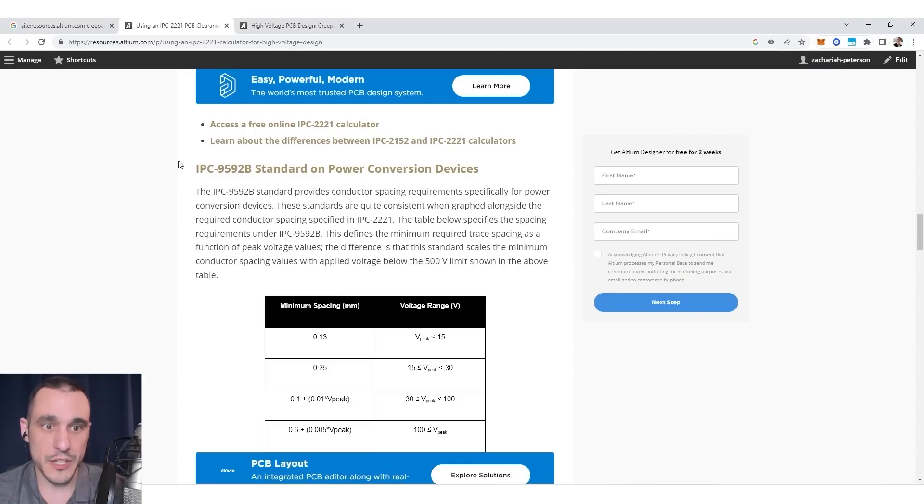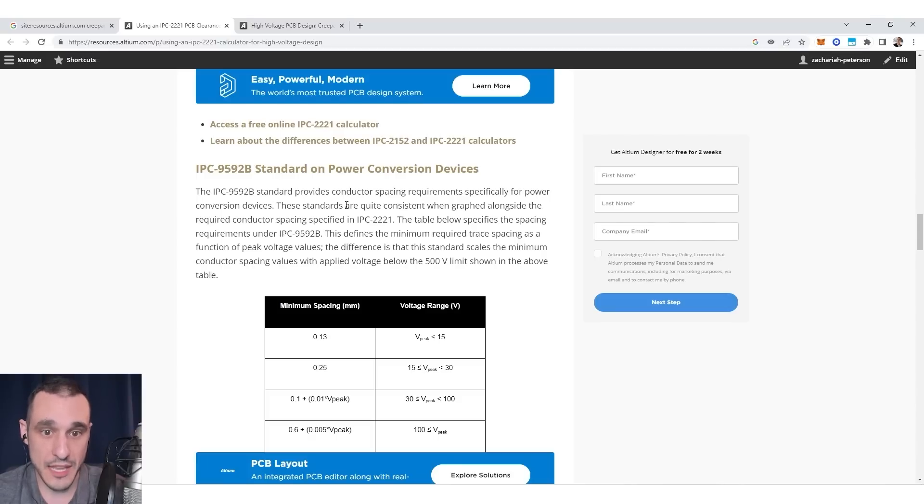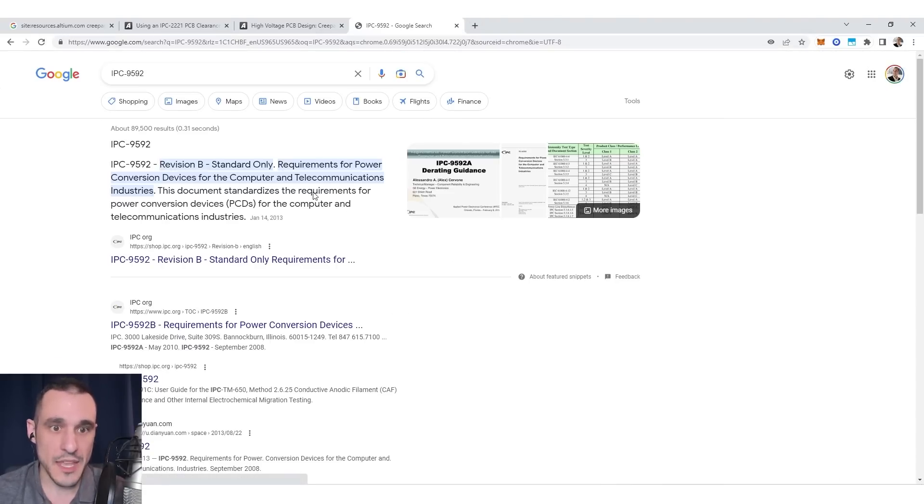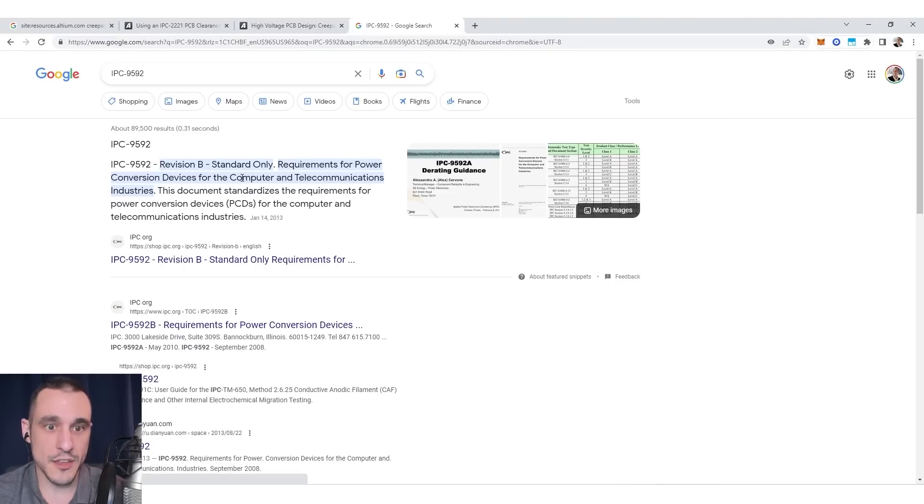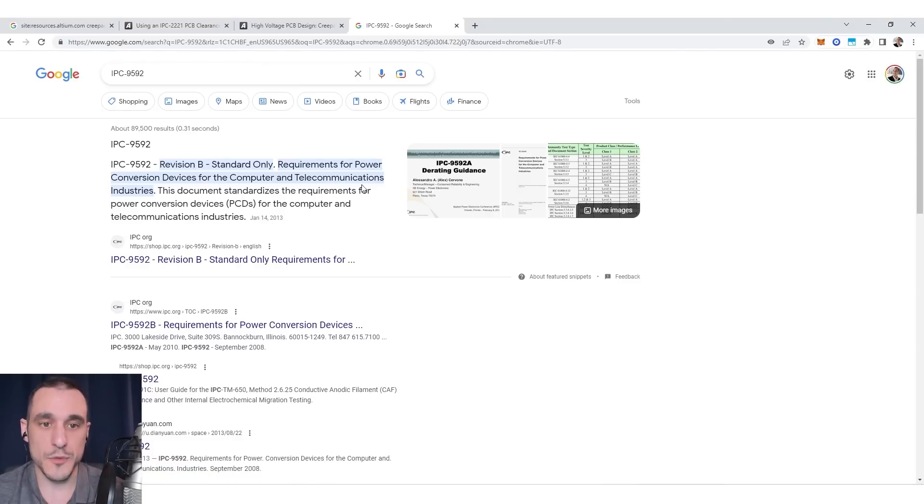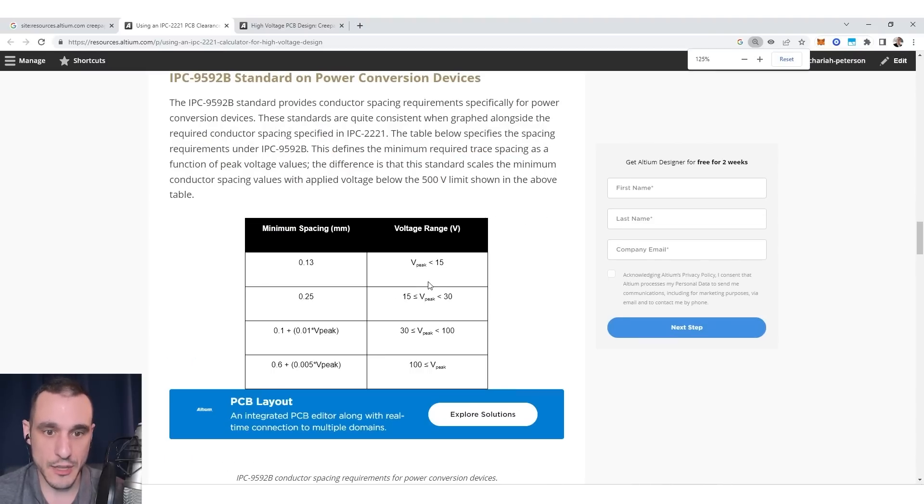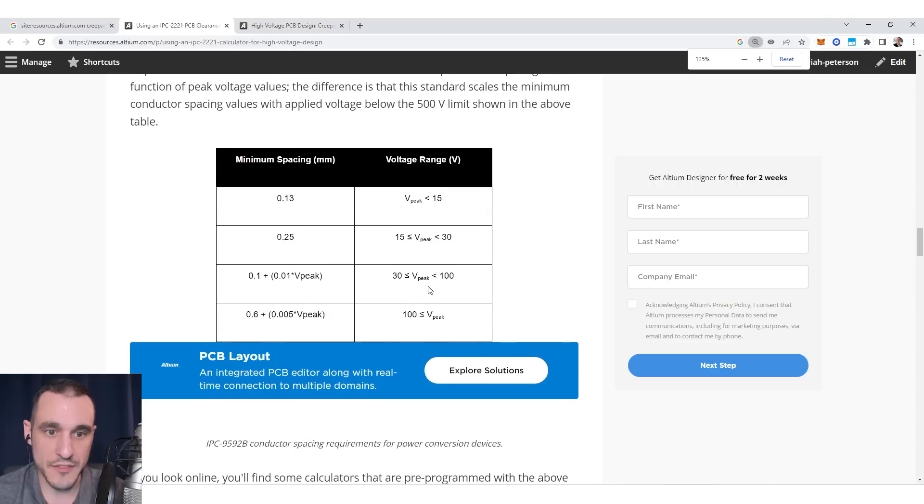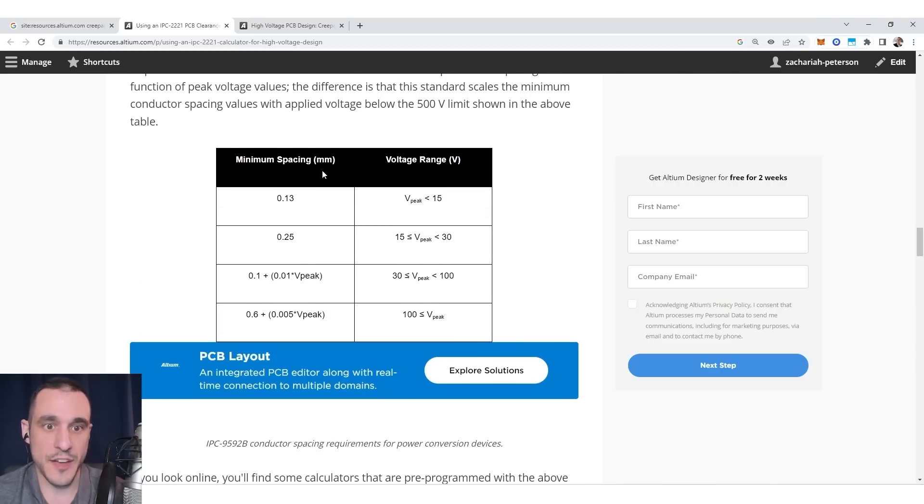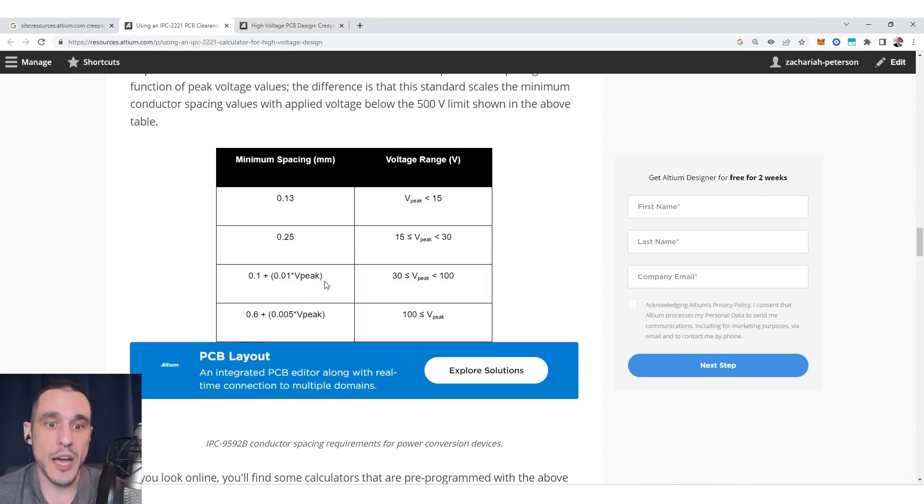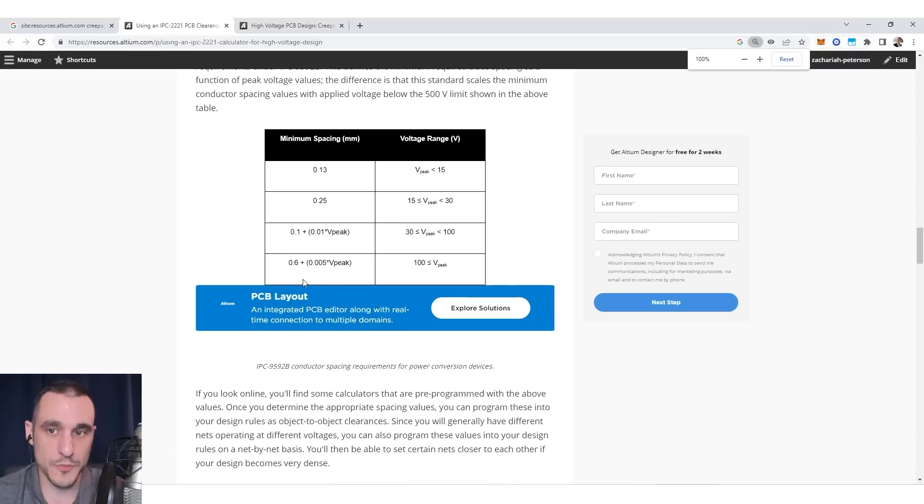So there is also another standard, which is the IPC 9592 standard. Now the IPC 9592 standard is a specific standard for power conversion devices for computer and telecommunications industries. So it's for a subset of products. Its clearance requirements are a bit different here, and you can see here that we have some different peak values in this table that then specify different spacings. And so you can see here that when you get to high enough peak voltages, the minimum spacing starts to increase and actually becomes a function of the peak voltage. So that's another standard to concern yourself with.